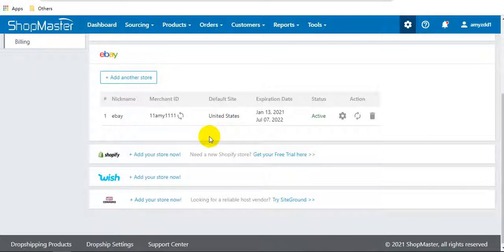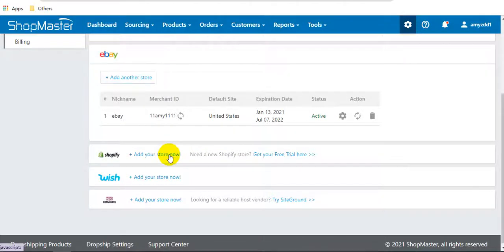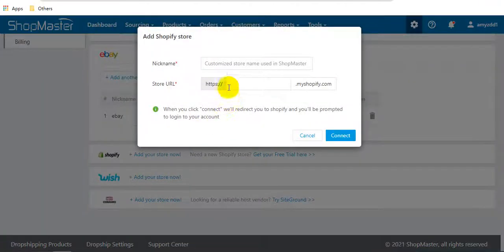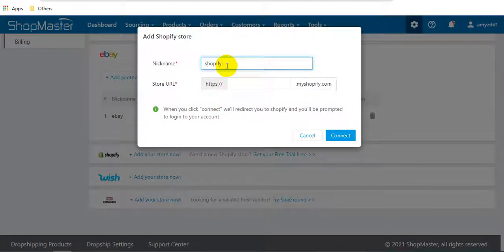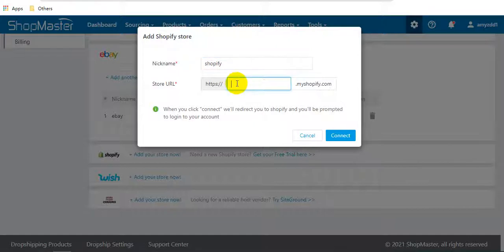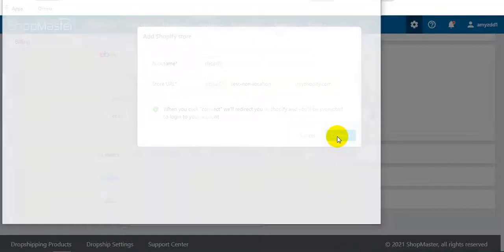Next is Shopify store. Enter the nickname and the store URL, then click connect.